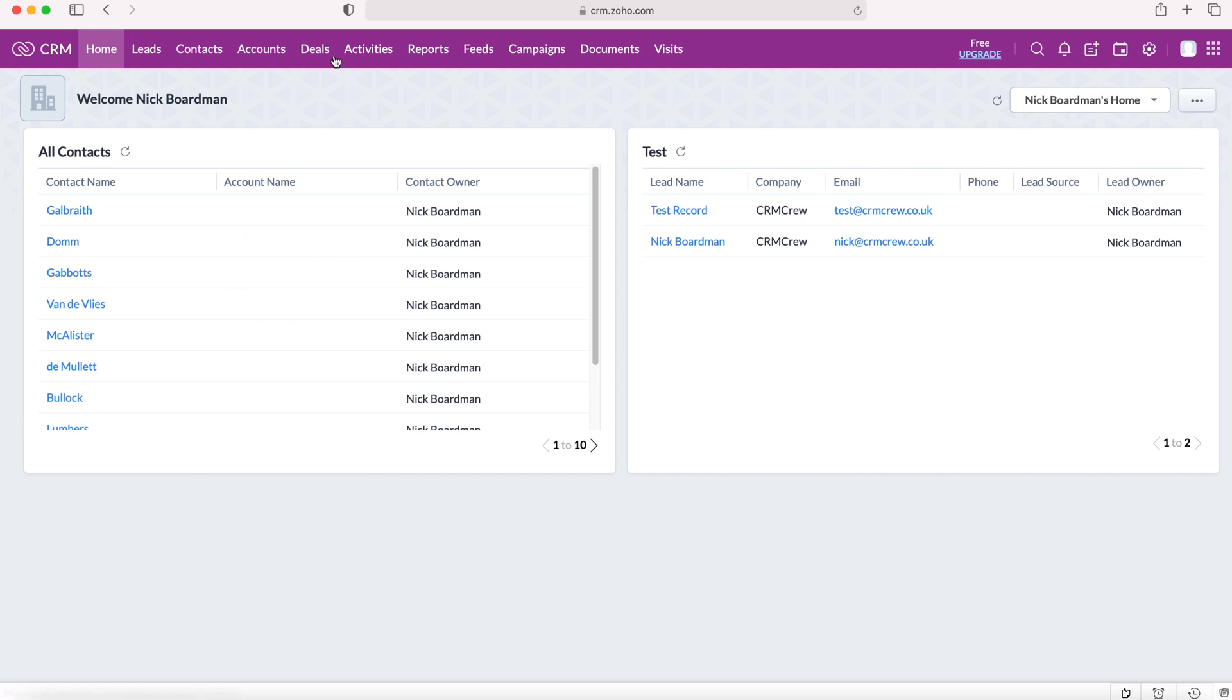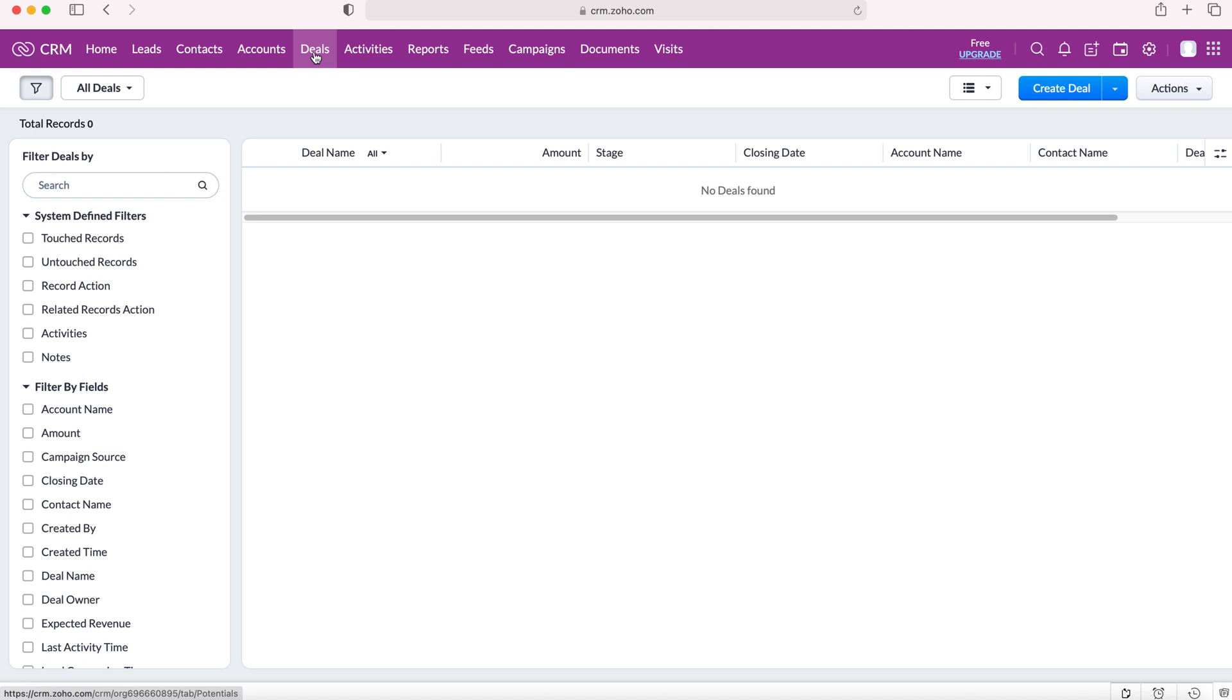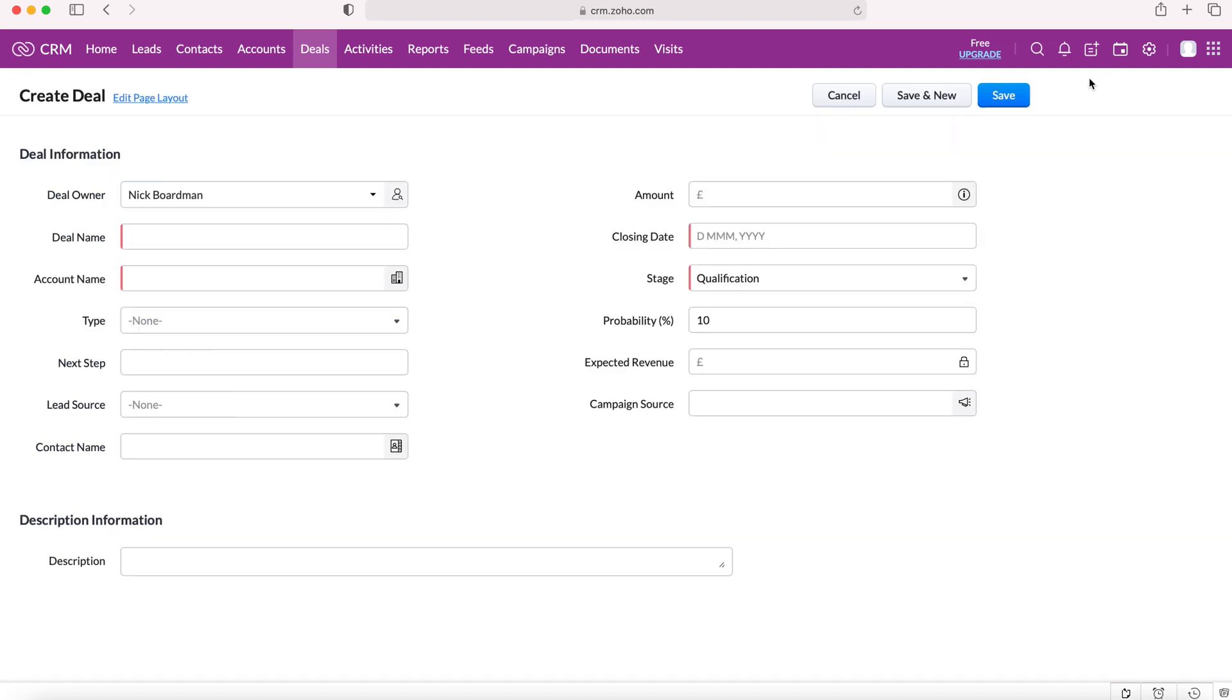We'll head over to the deals module and from here we want to create a new deal for our new sale. Press the create deal button which is on the right over here. The CRM system is going to ask us to fill out some basic information.